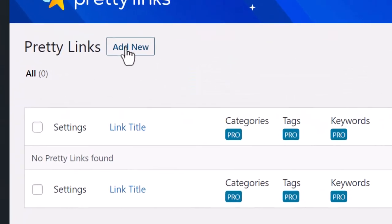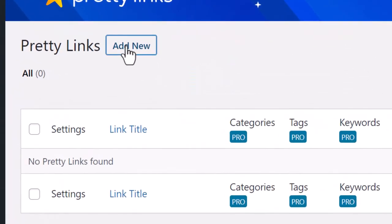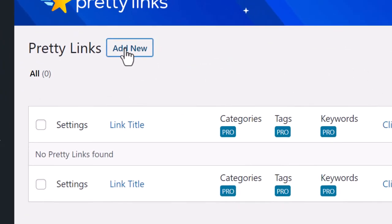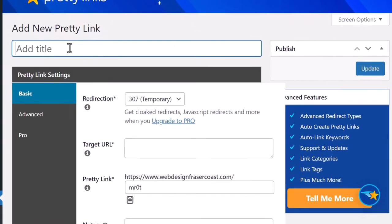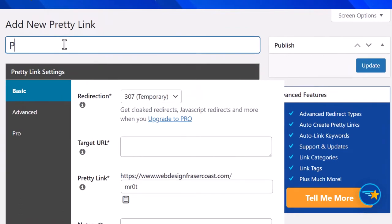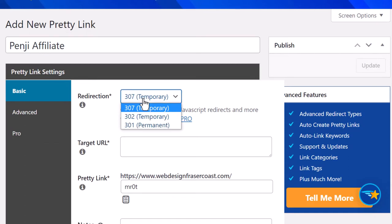To add a link, simply go here and click Add New. Give it a title - I'll call it Penji Affiliate, which is a link I've copied for the sake of the video.